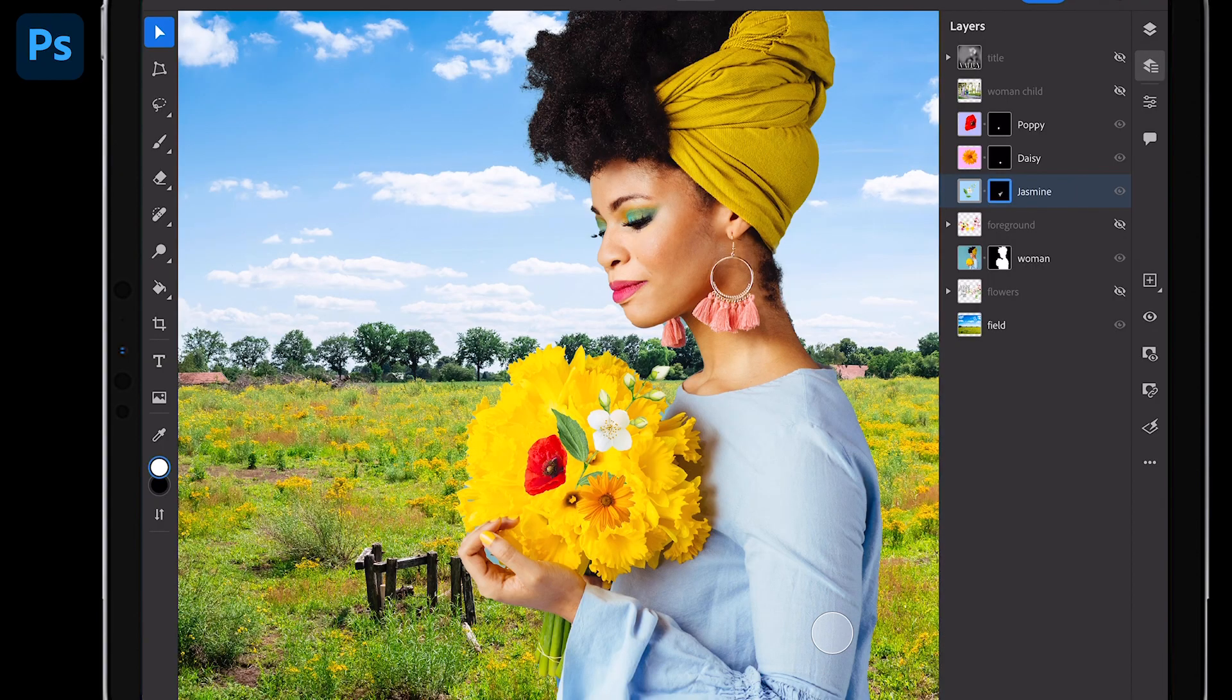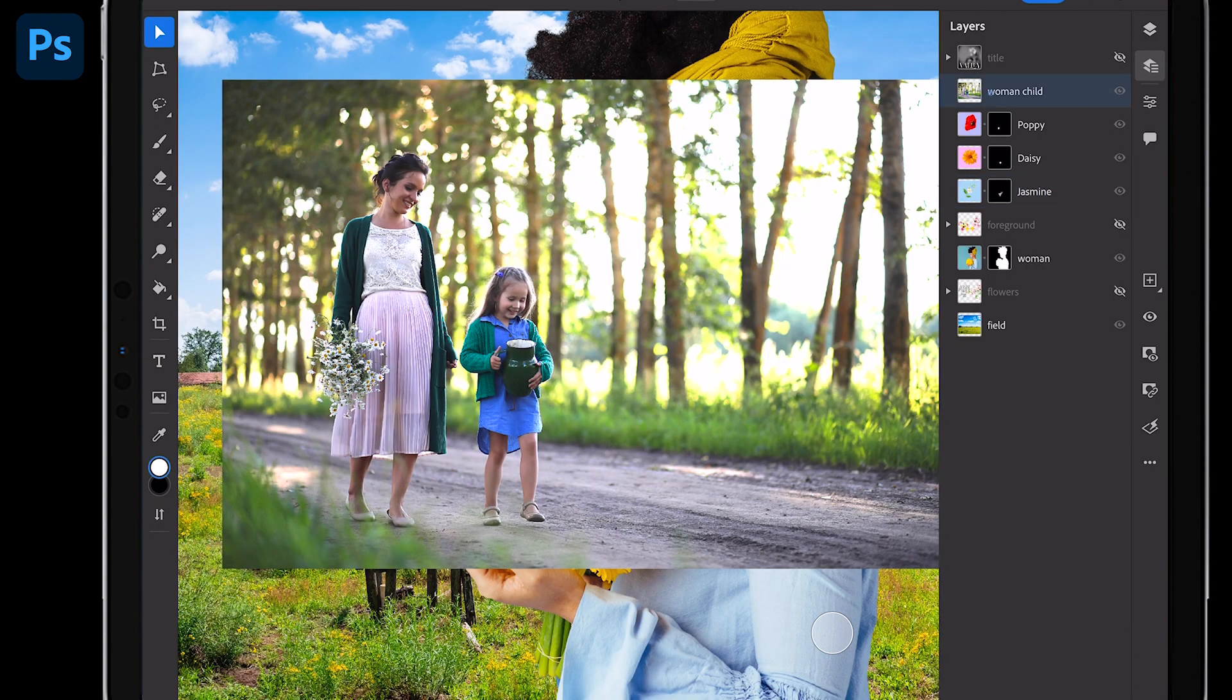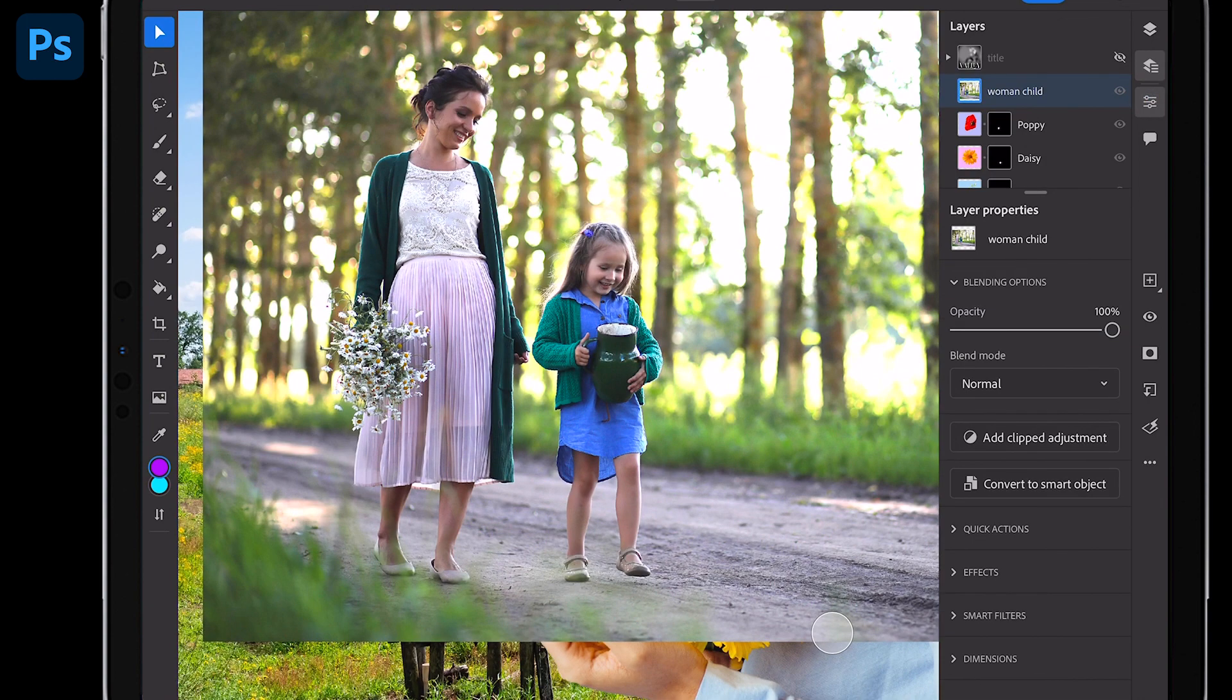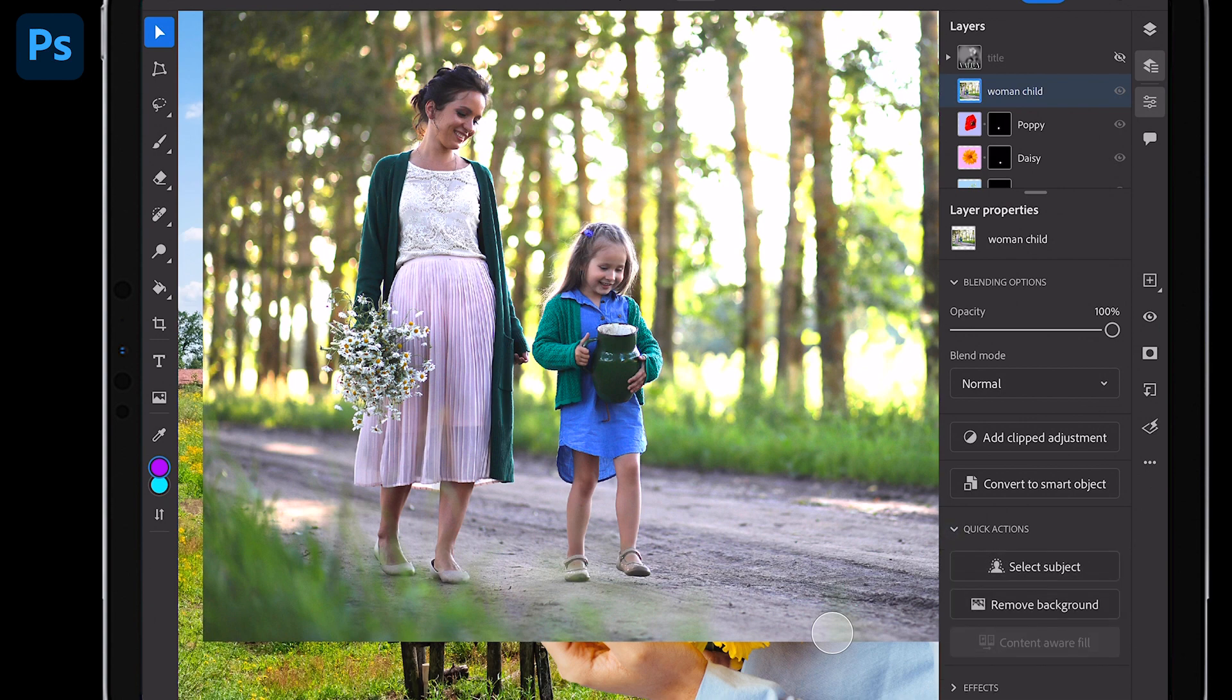You're thinking, okay Paul, you just did everything with solid colors. What about something more complex? I get it, like this one where I want to put these two people in the field. By the way, if you go under layer properties under quick actions, you'll see remove background right down there. That's what I'm going to do.